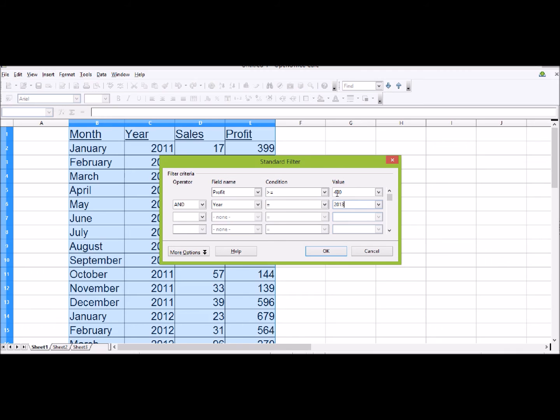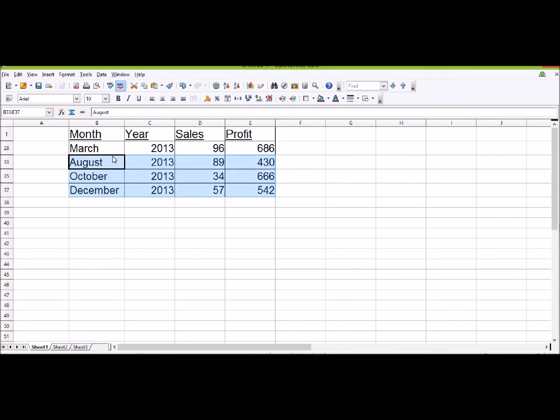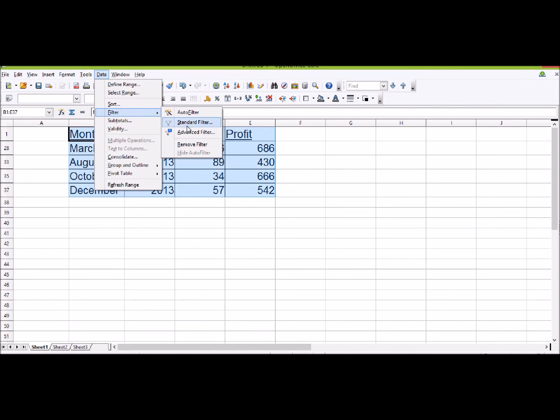If I click OK, I find that March, August, October, and December in 2013 each had a profit of over 400 pounds. So that's how you use a Standard Filter.